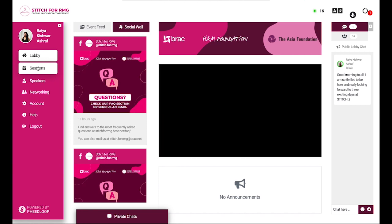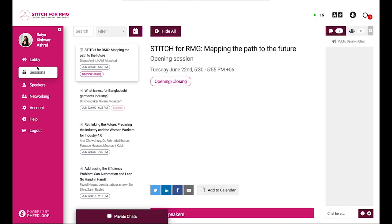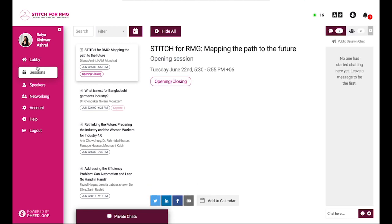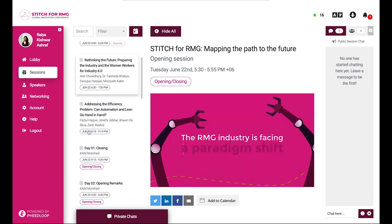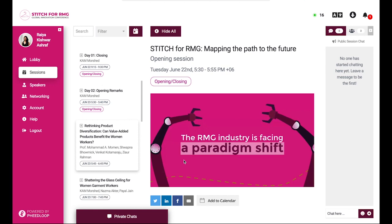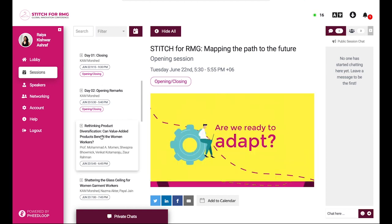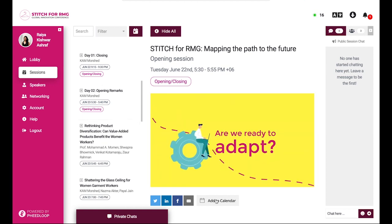Next is the sessions tab where you can view all our events, panels, and videos and also engage with the conversation live. You can see all our sessions and their timings and the relevant speakers in this space. If you're interested in any specific session, click on add to calendar to set up a reminder on your schedule.